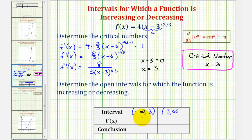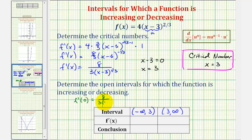Now we'll test the sign of the first derivative in each of these intervals. For this first interval, let's select x equals zero to determine if the first derivative is positive or negative. We'll notice f prime of zero would be equal to eight divided by three times negative three to the one-third. We only care about the sign here. Notice we'd have a positive divided by a negative, therefore the first derivative is less than zero or negative on this entire interval, which means on the open interval from negative infinity to three, the function is decreasing.